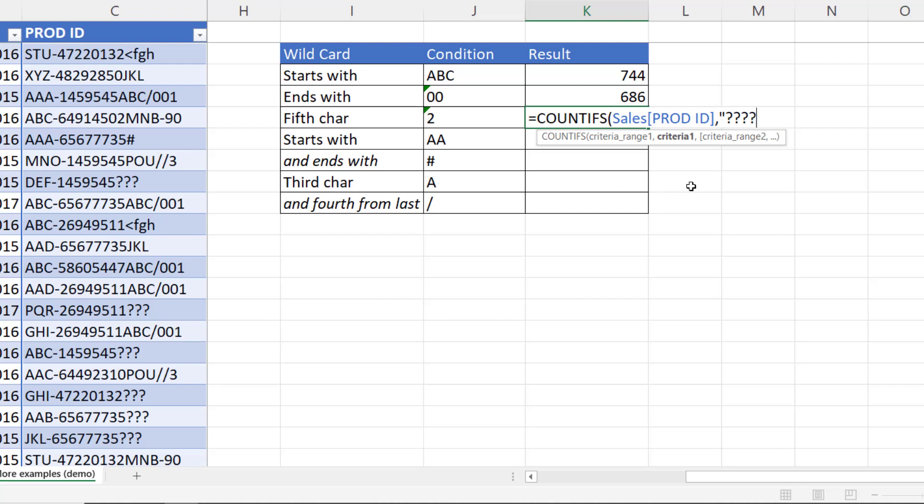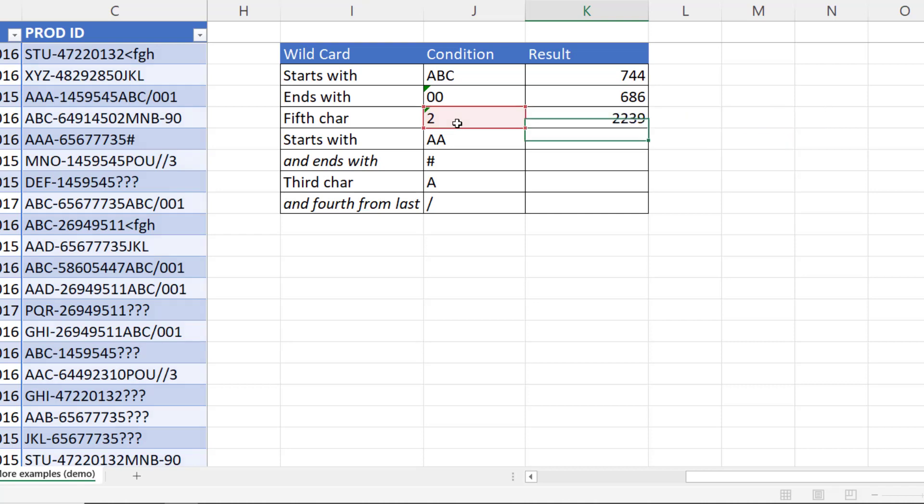So we would say in front of the two, there needs to be four characters. And concatenate that with the value, you know, condition column. And then after the two, there can be as many characters as you like. But that's where I use the star. Close the bracket. Press enter. 2239.